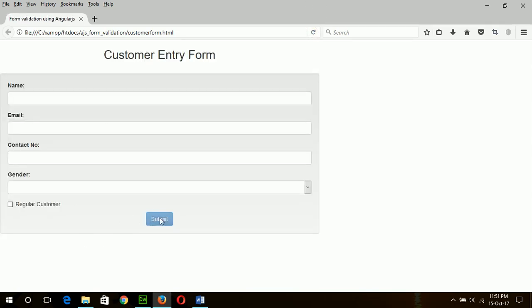Here you can see our button is disabled now because it will only be enabled after validating each field.